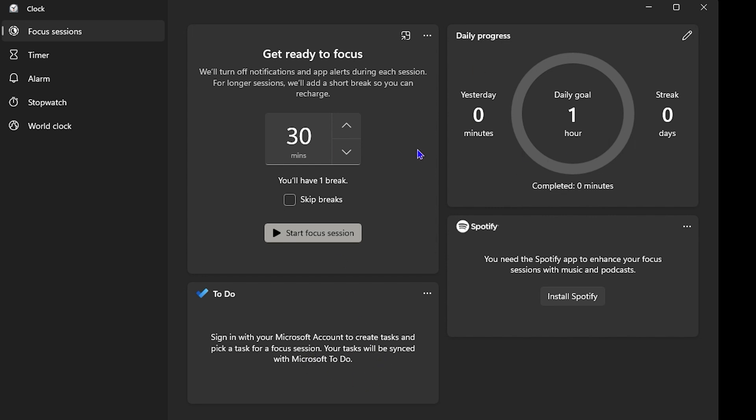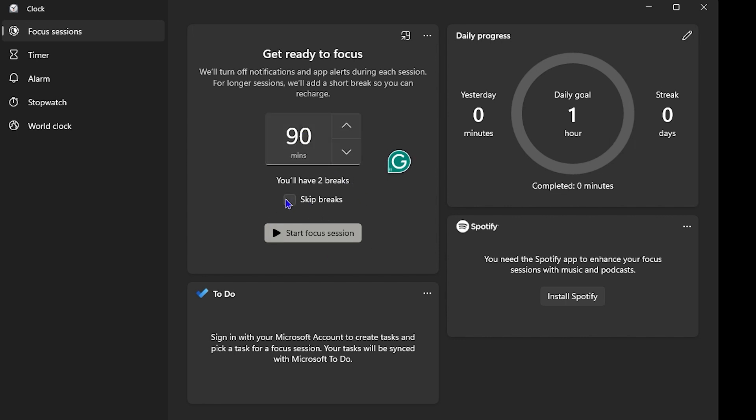Once you set up your Focus Session and set the amount of minutes—let's say I want mine to be 95 minutes or 90, you can always set that as you wish—then you can include those breaks or skip those breaks as I mentioned. As you can see, within the 90 minutes it has two breaks included.